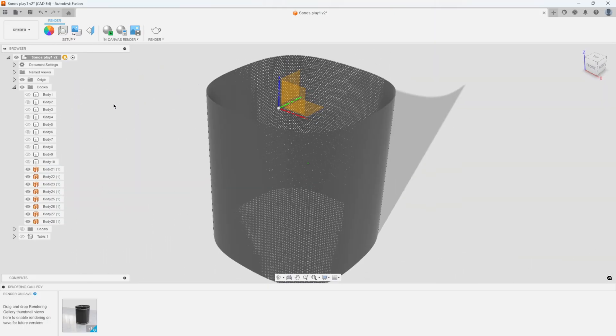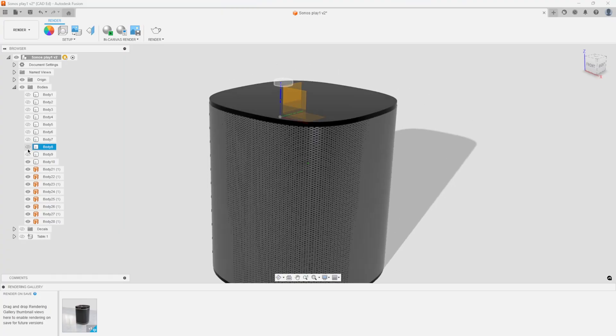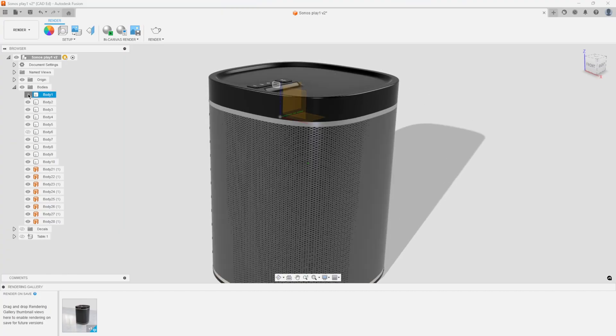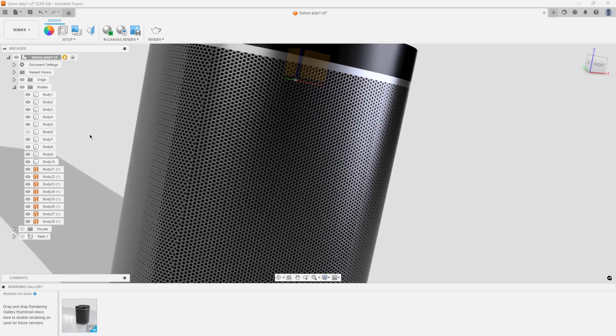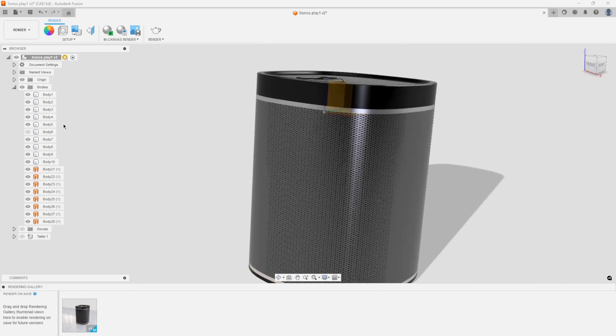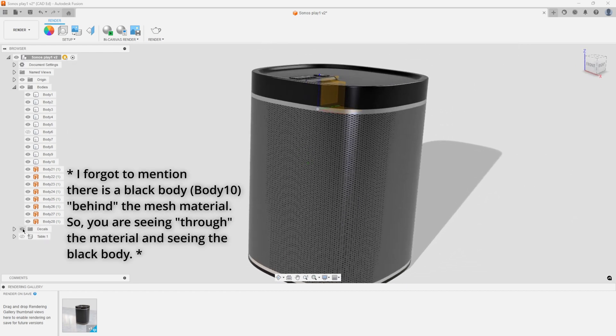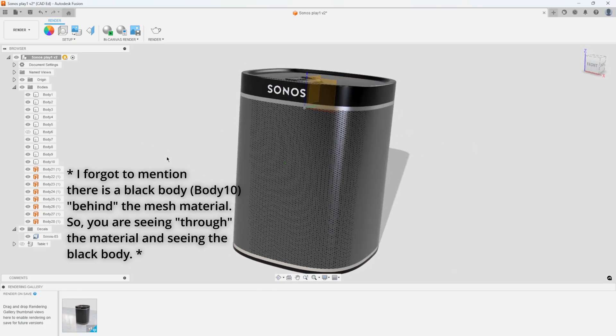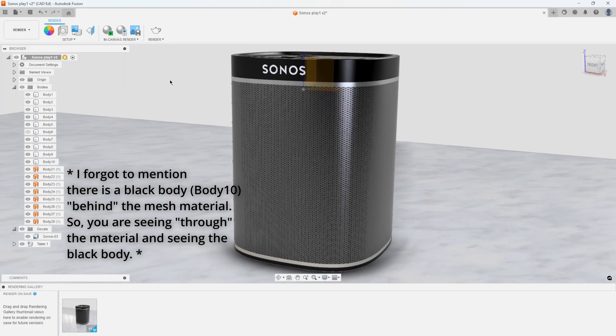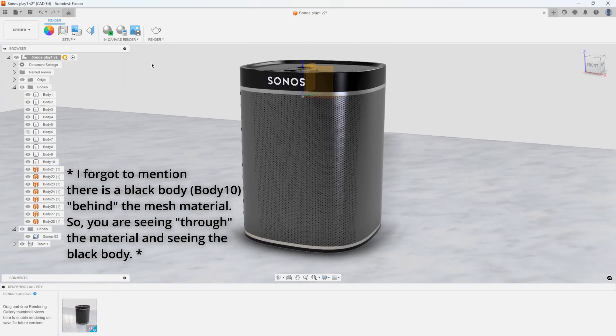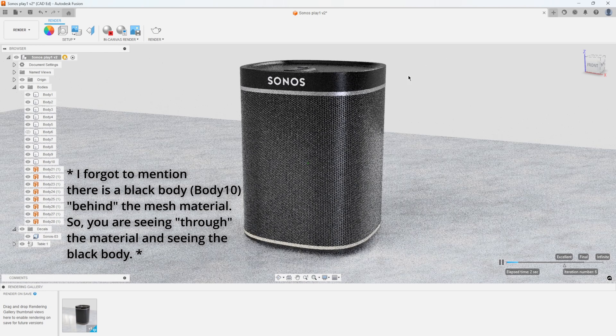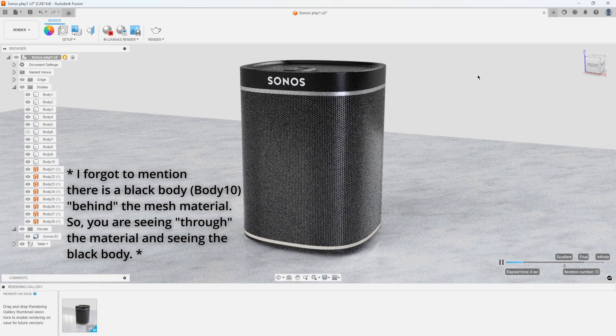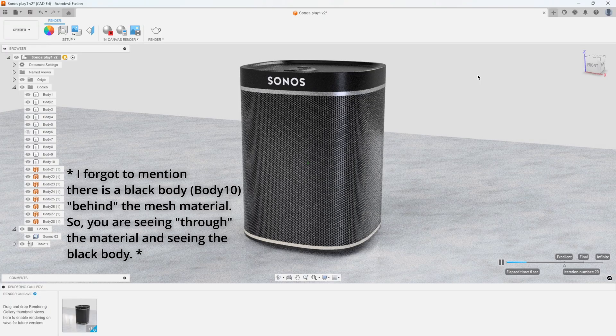Now I can go ahead and turn on all the rest of the bodies. I'll leave body six turned off. And here is what that final representation looks like. I also created a decal with the Sonos logo on there. And let's just throw maybe a table on there to create a realistic looking environment. I'll just hit render really quick. Let's just see what this looks like. And we can see how it's creating that mesh style material.